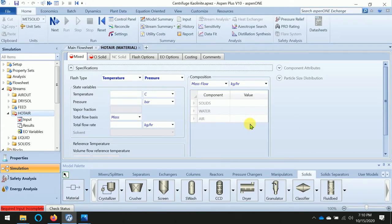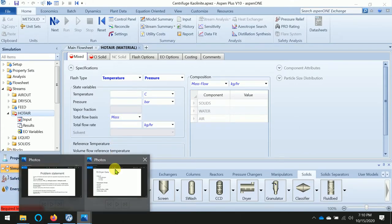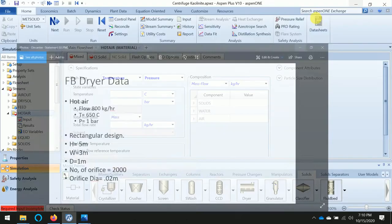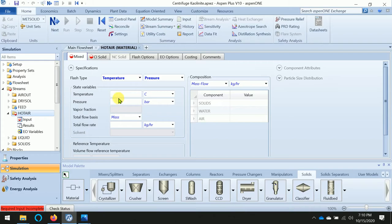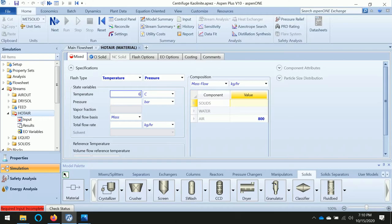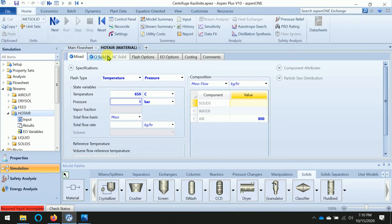The conditions are given already. Hot air having 800 kg flow rate and temperature at 650, pressure at 1 bar. Start adding the value: 650 degrees is the temperature. Add the air flow rate - make sure it is in mass flow rate. Temperature: 650 degrees Celsius at a pressure of 1 bar. So the first stream is defined. Click next, and we can define the dryer.